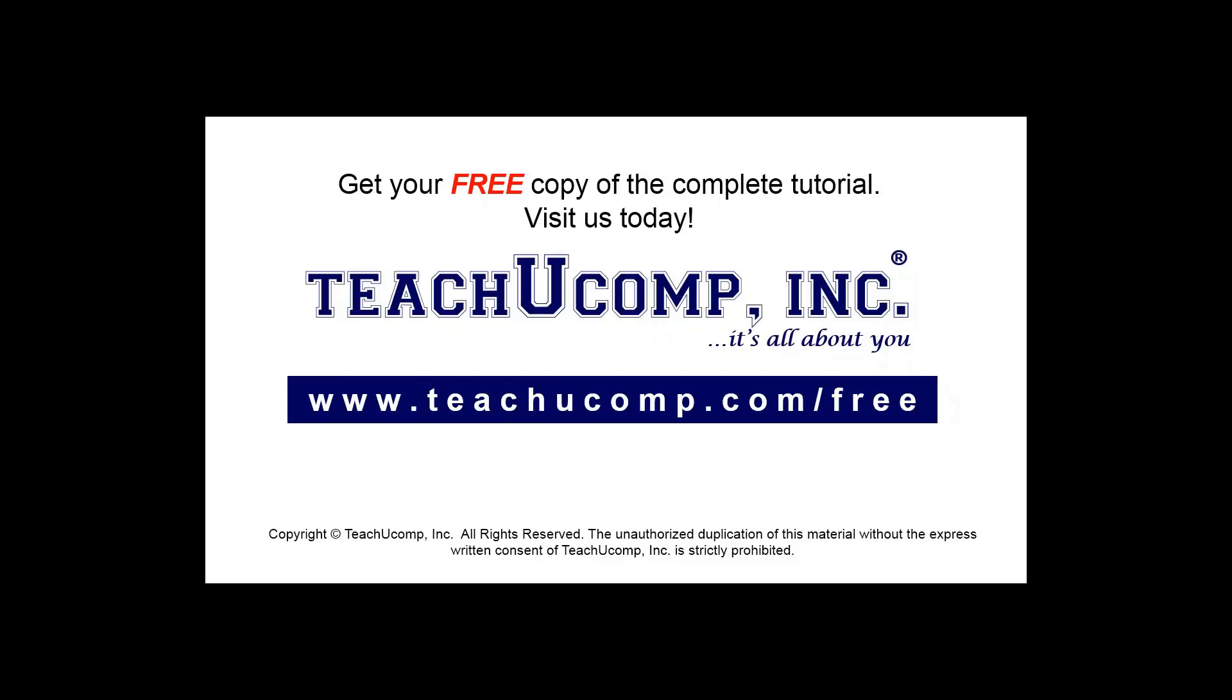Get your free copy of the complete tutorial at www.teachucomp.com forward slash free.